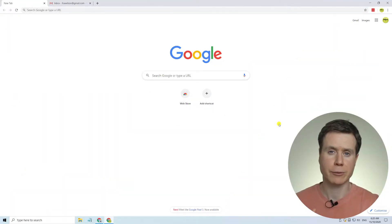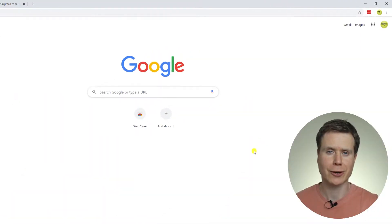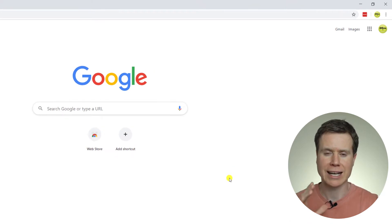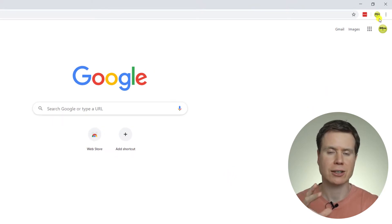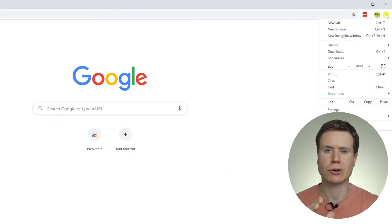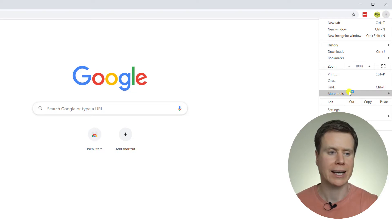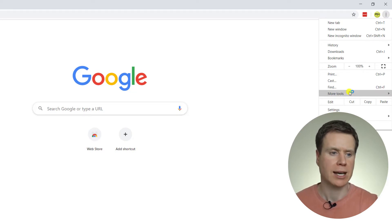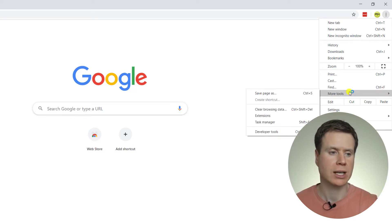Okay, so here we are within Google Chrome, and to add the Grammarly extension, we need to click on the three dots icon in the top right-hand corner of the screen, and we're going to click on More Tools, and then Extensions.